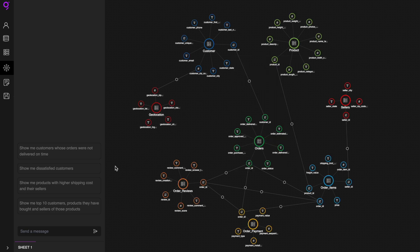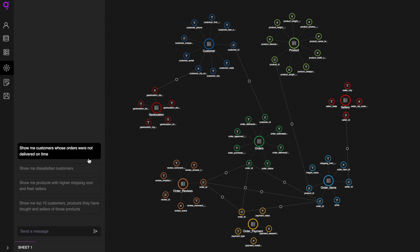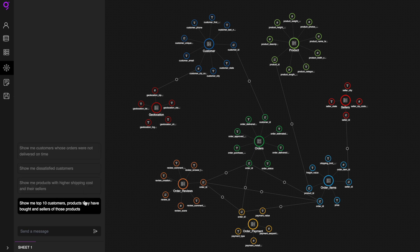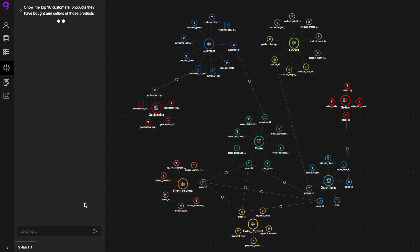Let's say you are a sales lead of an e-commerce platform and need to perform analysis on different dimensions of your data. Show me top 10 customers, products they have bought, and sellers of those products.